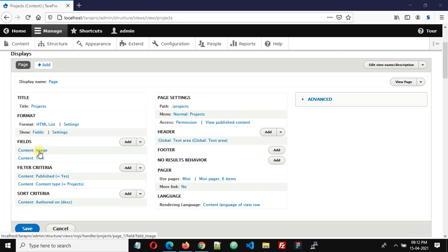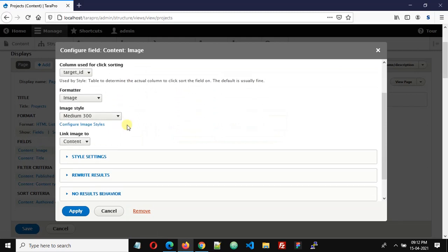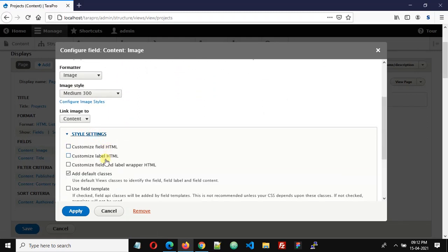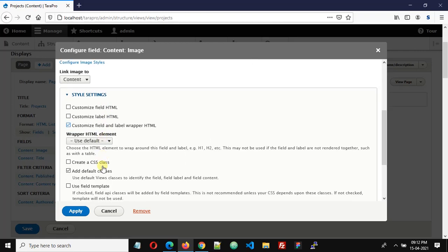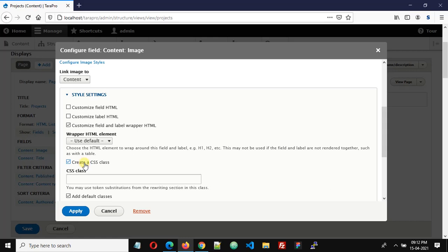So click on content image and here click Style Settings, and then click Customize Field and Label Wrapper HTML. Then select Create a CSS Class and here we can add a CSS class. Let's give a class name like custom-image. Click Apply.